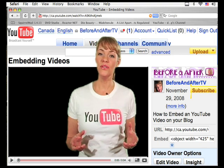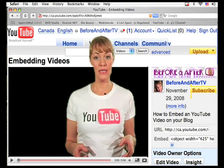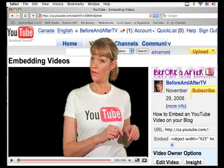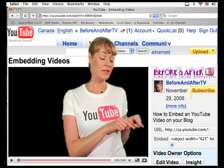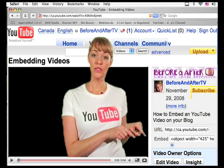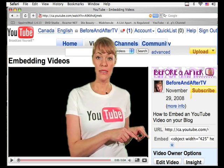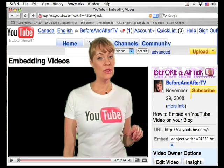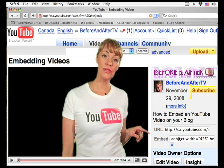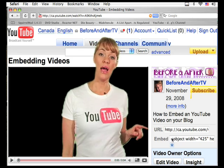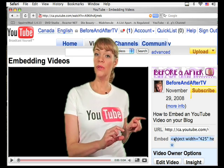So you've found a YouTube video that you'd like to embed. To the right of the video, at the bottom of the information box, you'll see the word embed. At the start of the code, you're going to click your cursor to highlight it, and the highlighting will be blue.